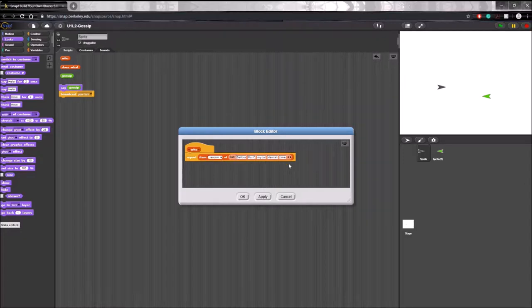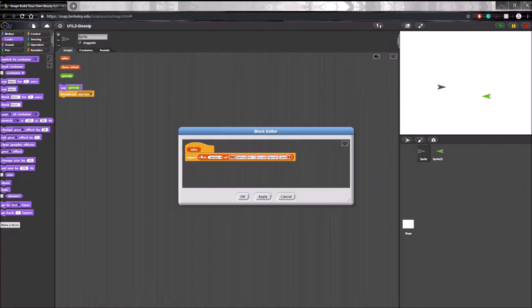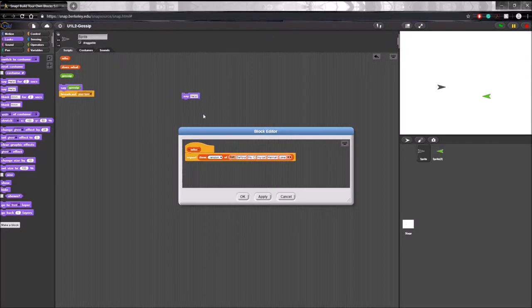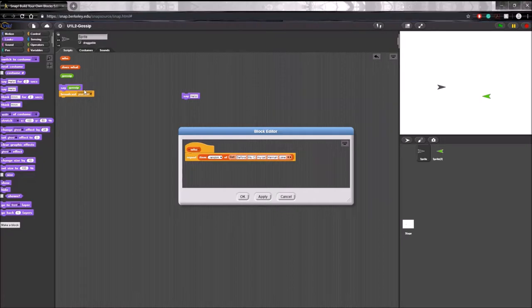Now, we'll get to details about reporter blocks, command blocks, and the other types of custom blocks in a later episode, but right now you might be wondering, why is this report so significant? Why can't we just use something like say?